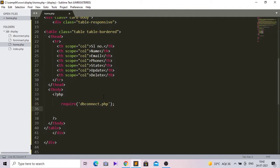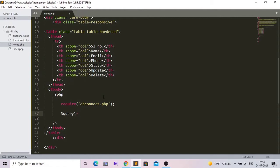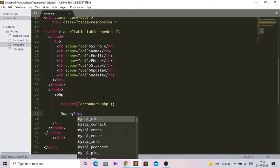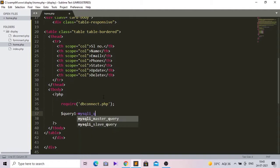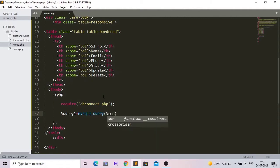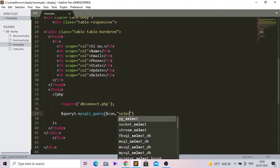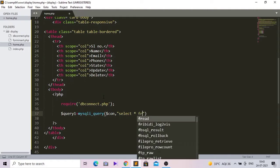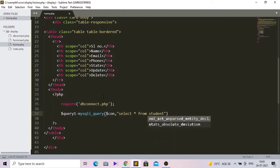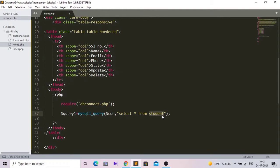Now let's take a variable — in this variable we will create a PHP query using mysqli_query, passing the connection variable, then: SELECT * FROM student. This 'student' is our database table name.